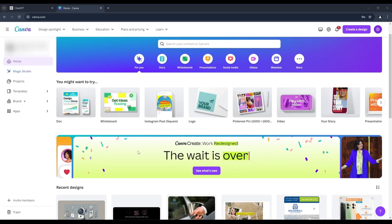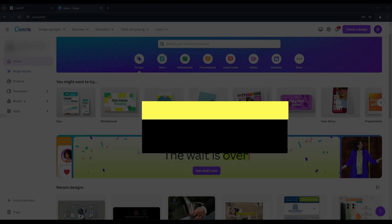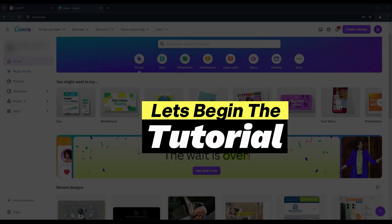First, log in to your Canva account. Canva is free to use, but with a free account you will have limited features and elements. I use Canva Pro, so I will demonstrate how I use Canva Pro to create my thumbnails. Let's begin our tutorial.